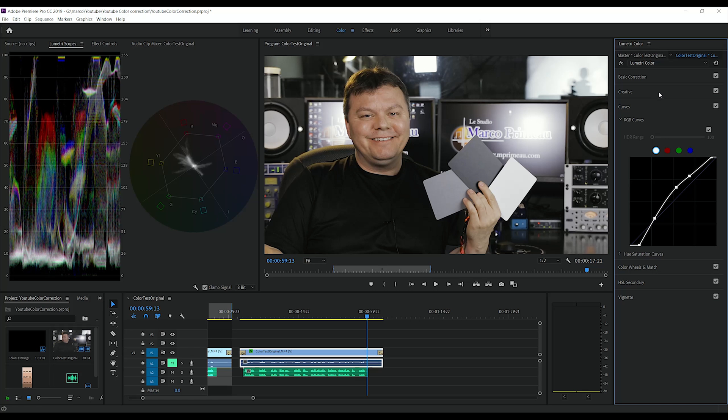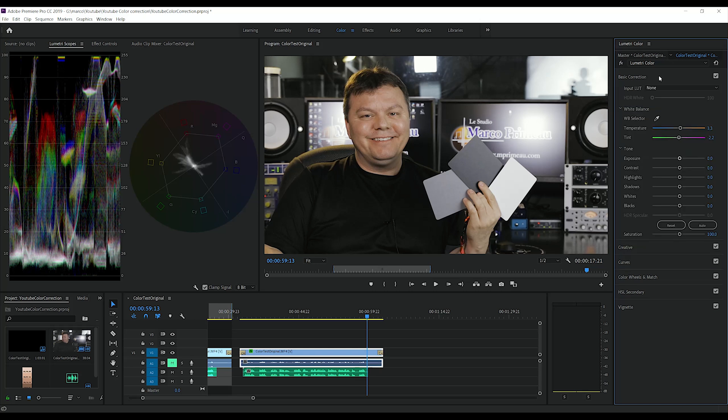And before we export that video, we're going to go back to basic and check if the white balance shifted or if it's still okay. Yep, our numbers did not change.